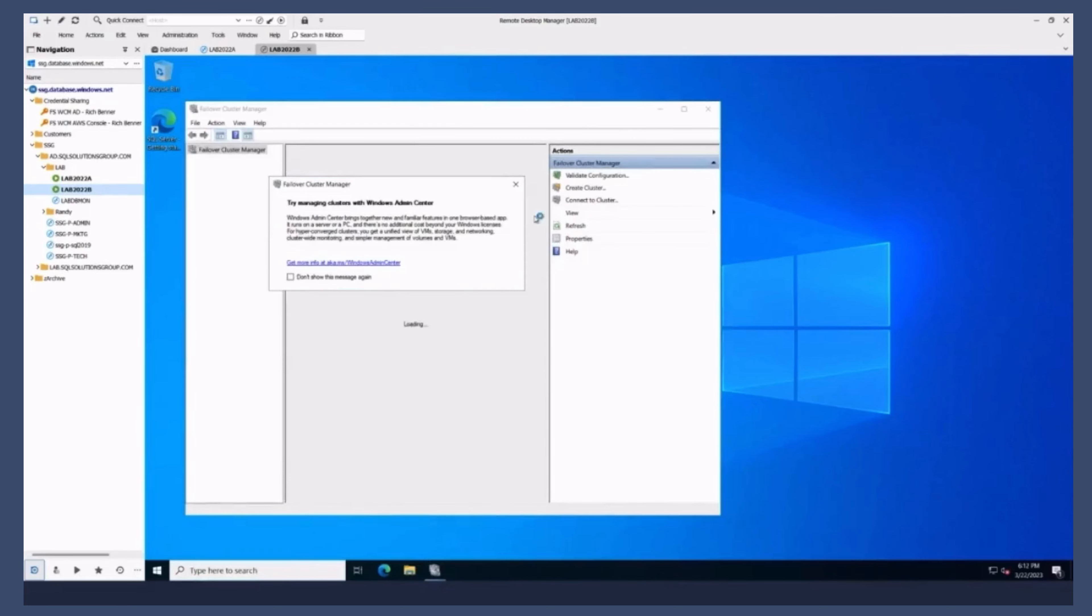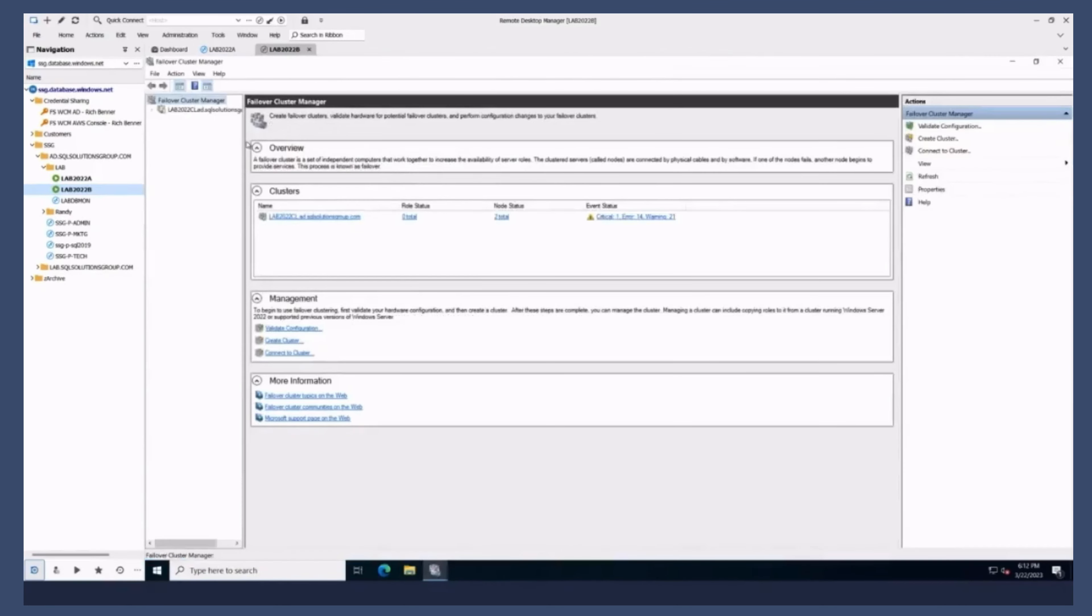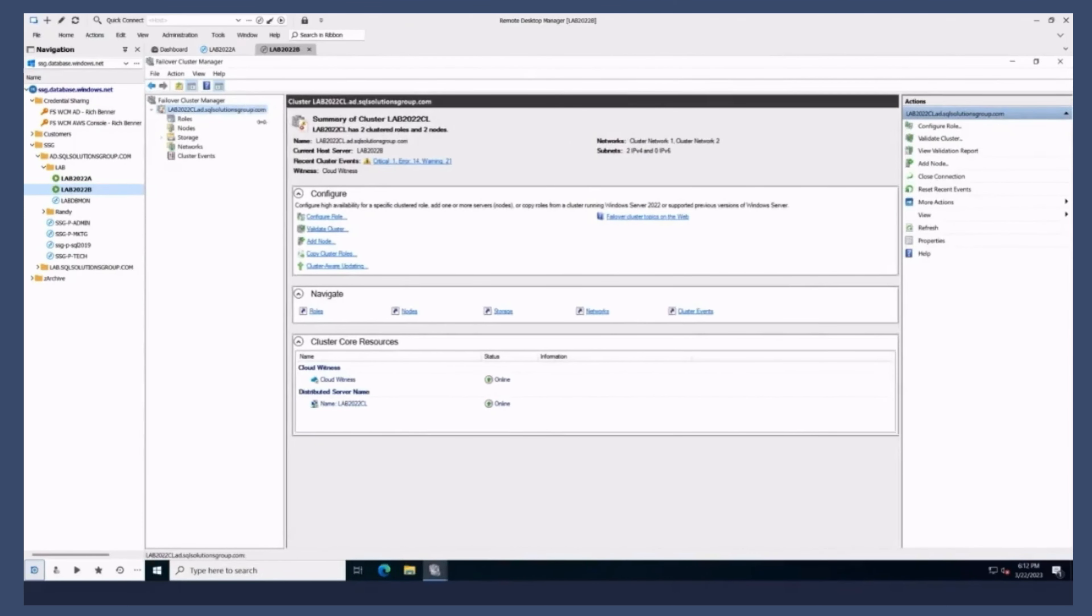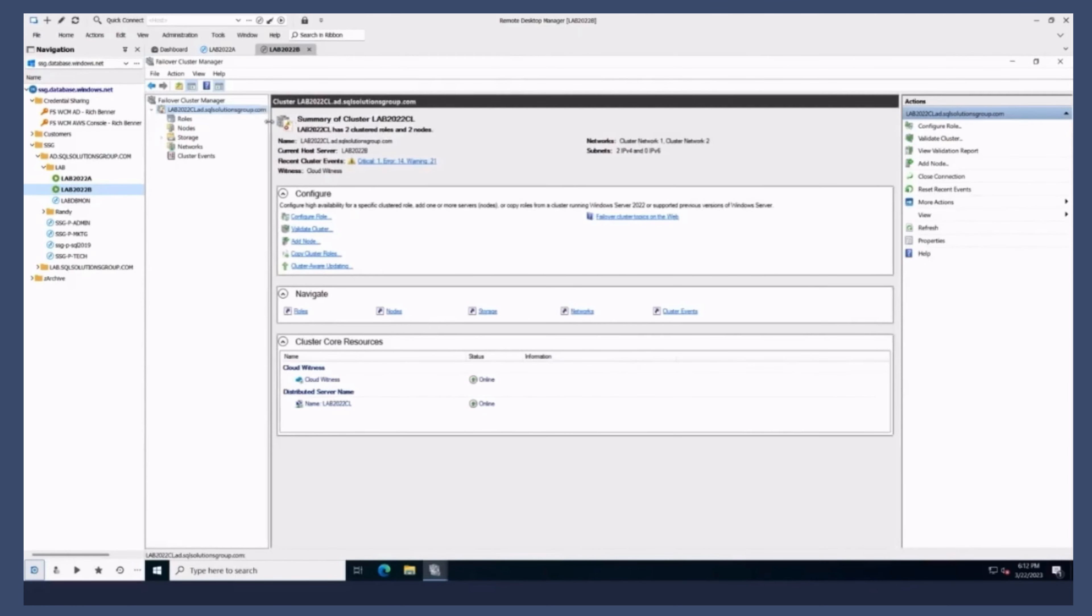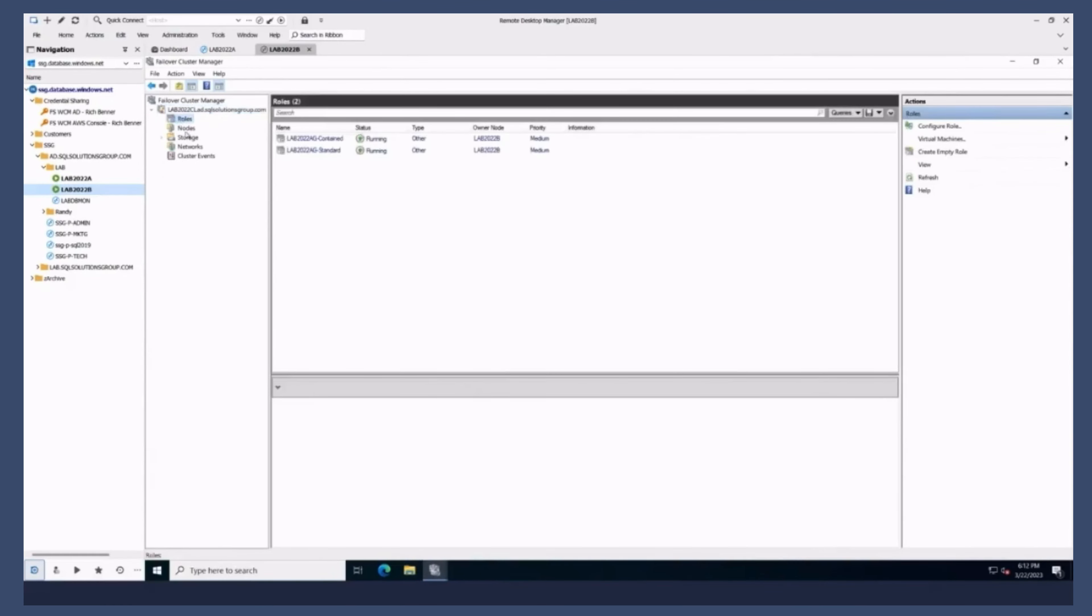It does take some time to create and sync AGs even with small databases. We're going to do the cooking show thing where we'll look at how you would do this and then here's what it looks like. So I've got my cluster. It's in Azure, so I've got a cloud witness cluster name, and I actually see two AGs on here right now, and we're going to talk about those.